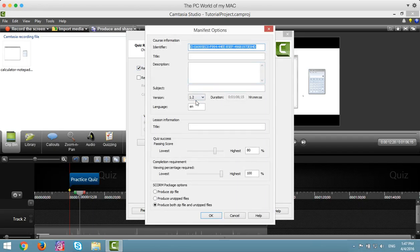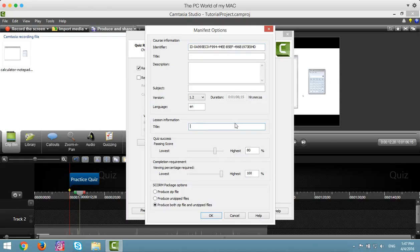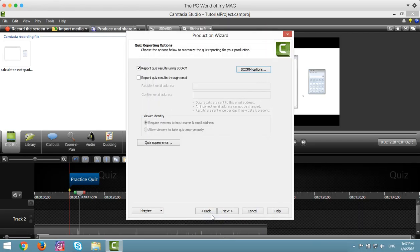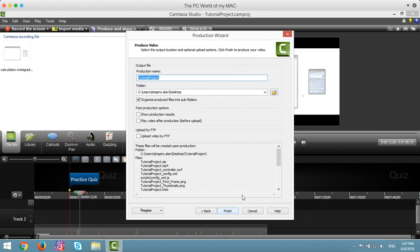Make sure the version is 1.2. Give your Scorm object a title. Make sure the Scorm package is produced, both zip file and unzip files is chosen. Click OK and click Next.